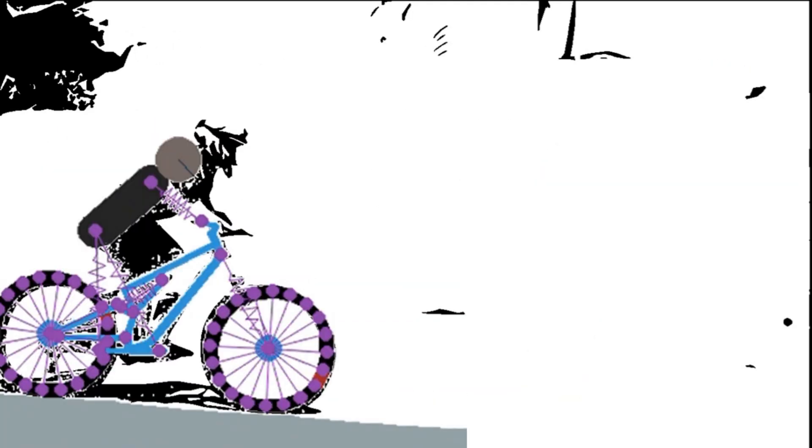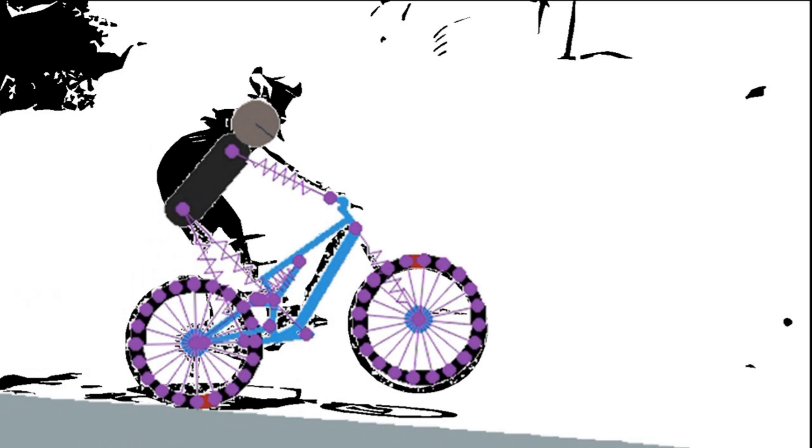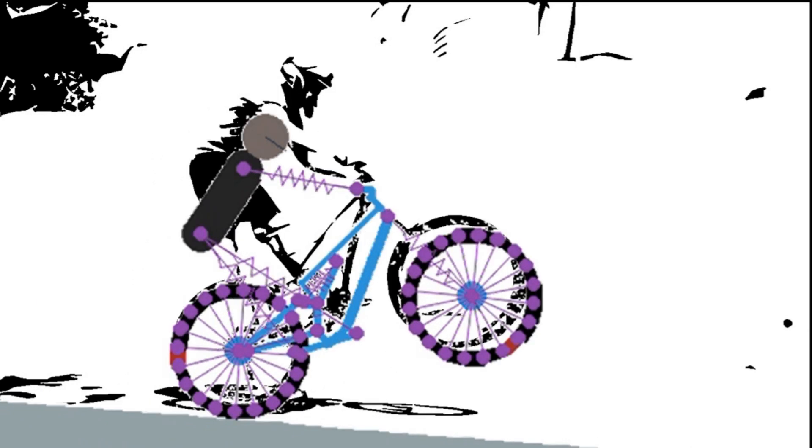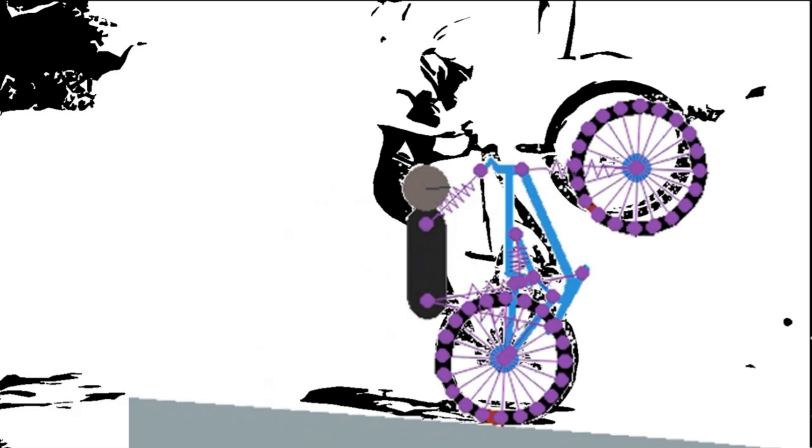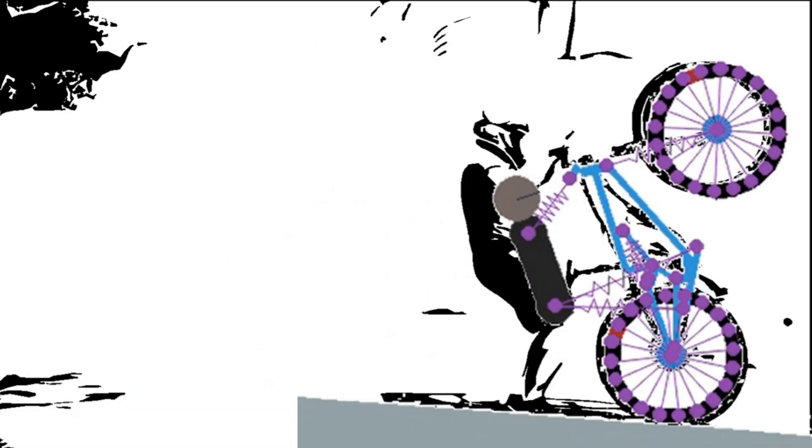To check how realistic this was, I compared it to still images of a real rider doing a manual. The problem is that they both seemed to mess it up in different ways.